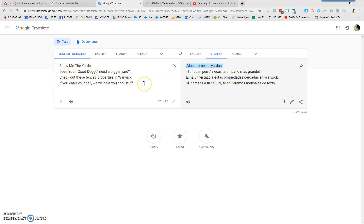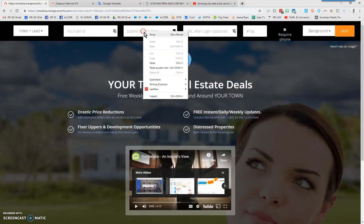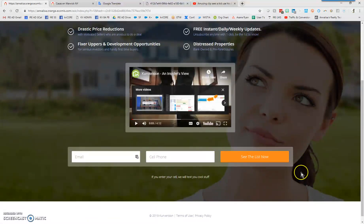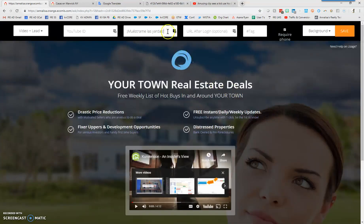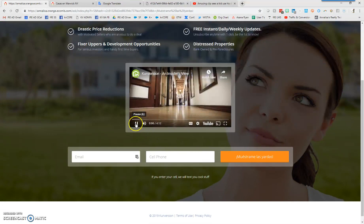I went and grabbed a phrase like 'show me the yards' — the idea being something like 'does your good dog need a bigger yard? Check out these fenced properties.' A lot of people consider their dogs their kids, so this might be a fun way of connecting with those folks. I'm going to grab the Spanish phrase, copy it, go back to the landing page, and paste it into the submit button text field. When I click outside of the box it will cement those words onto the button. Note: every time you refresh the page the video will start replaying, so be quick on the pause or mute.